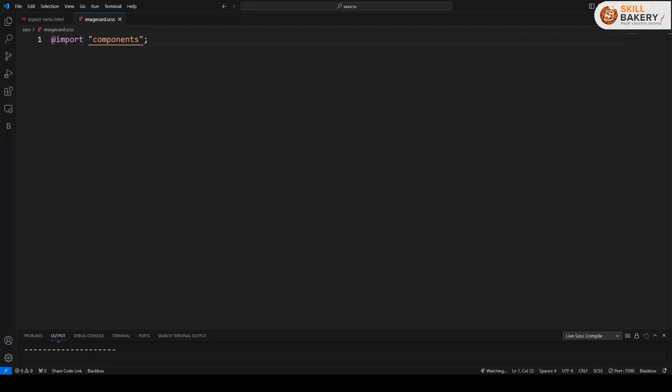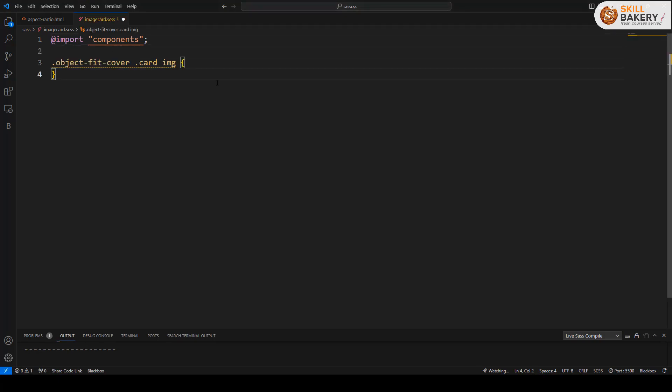So here we will be making use of a property called object-fit. So I will be first of all creating this class and inside this what I will do is I will make use of object-fit as cover.